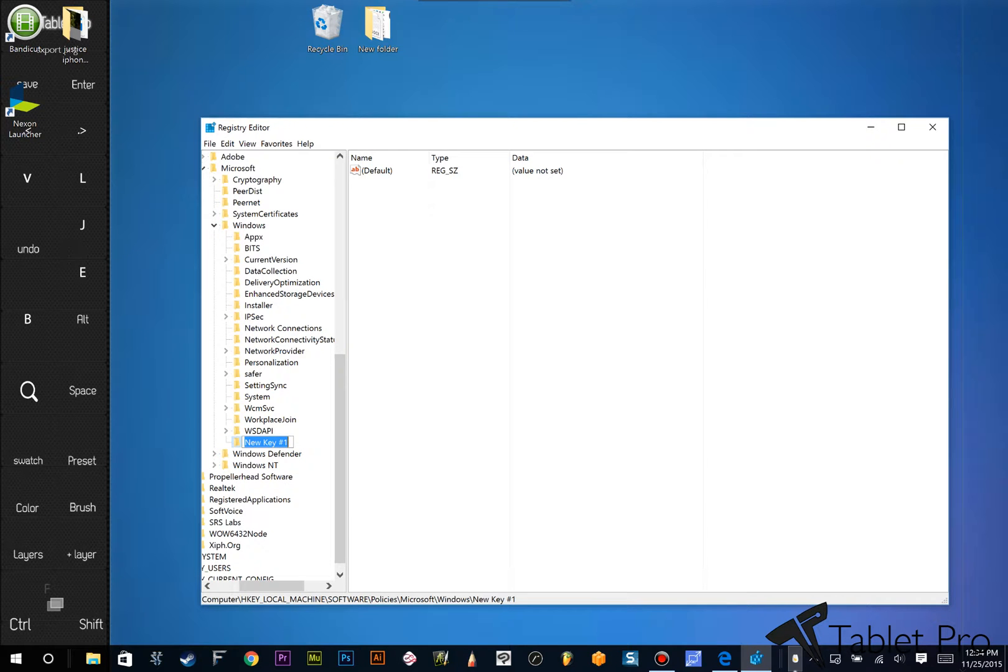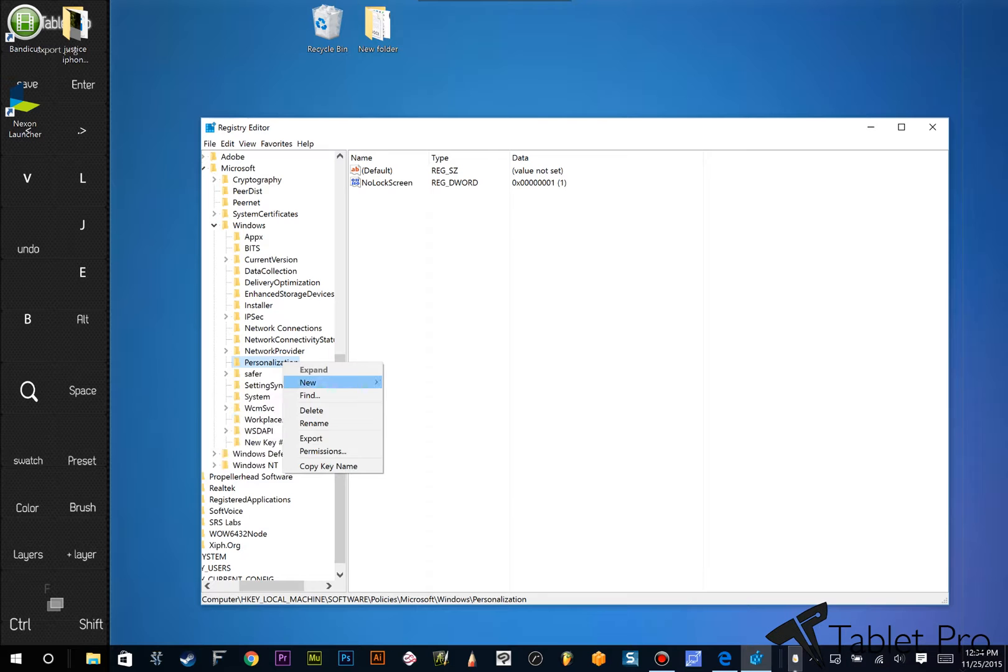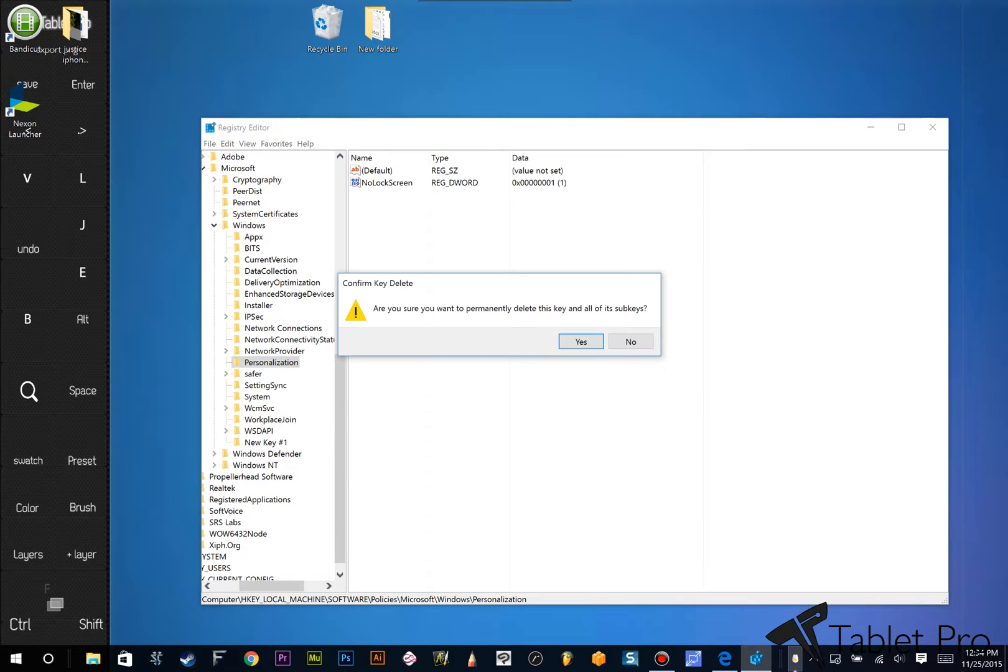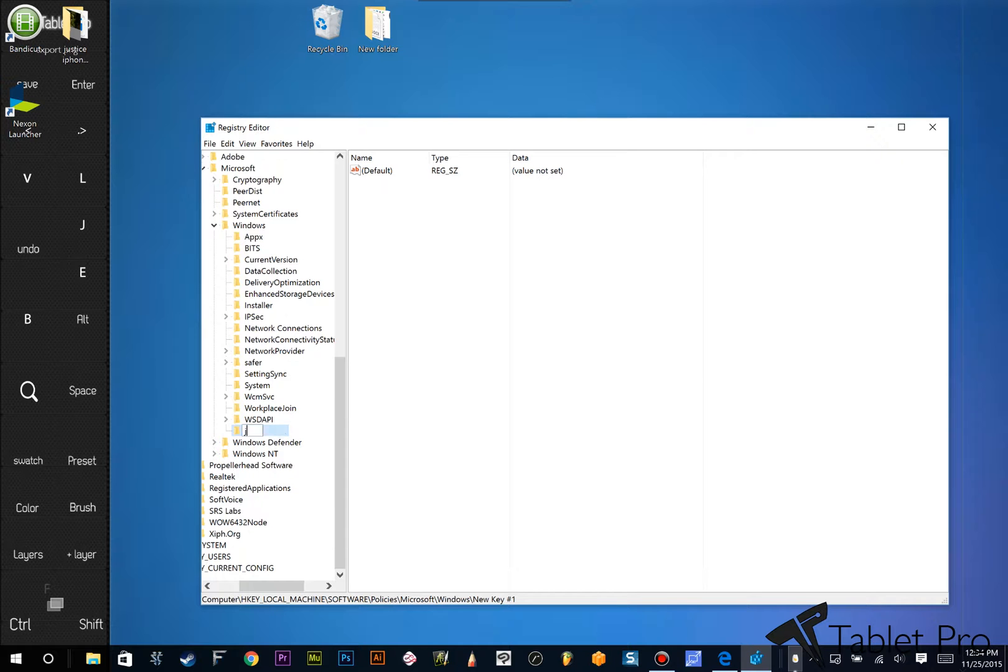Type in Personalization, which is what you're going to do there. Why don't I delete this? Yes, we can delete it. Alright, New Key, we're going to rename to Personalization.